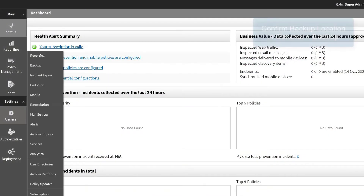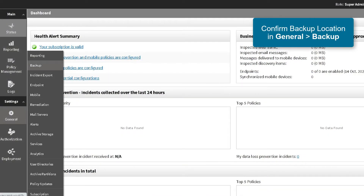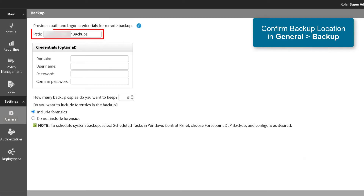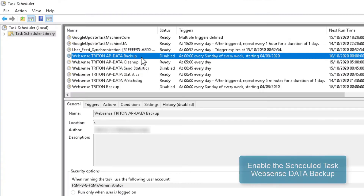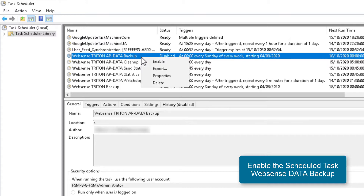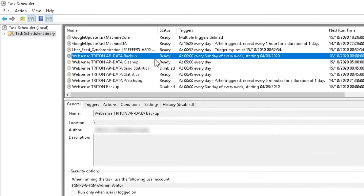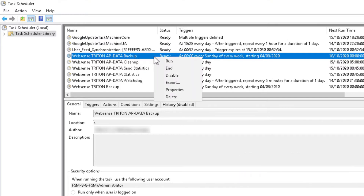On the DOP web interface, ensure that the backup location has been configured under General and Backup. Once the backup location and the temp folders have been set, enable the backup task within the Windows Task Scheduler. By default, the backup runs every Sunday, but for the purposes of this video, we will be running it manually. This will start the backup process within the backup folder specified on the UI.